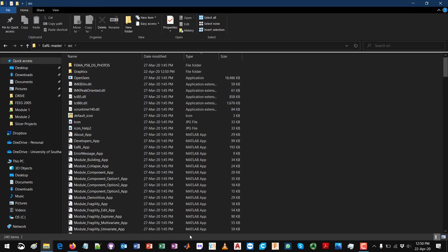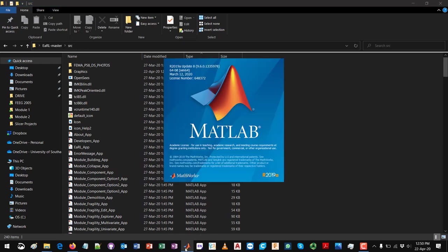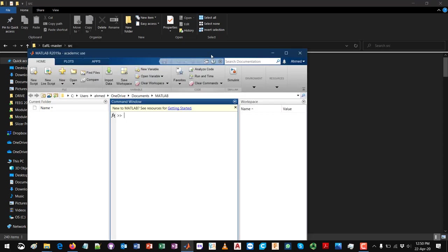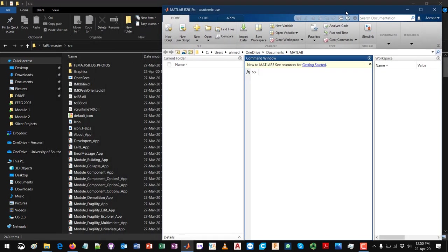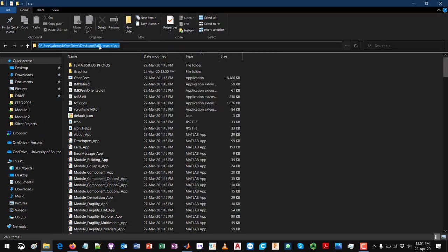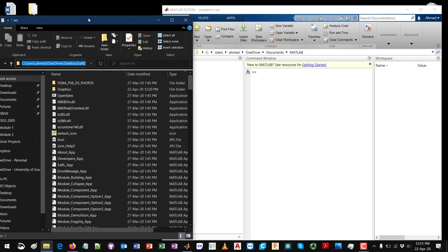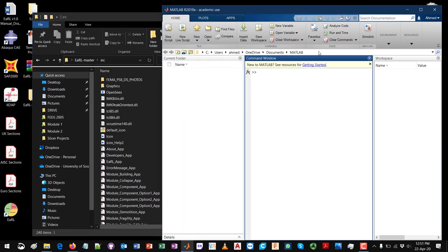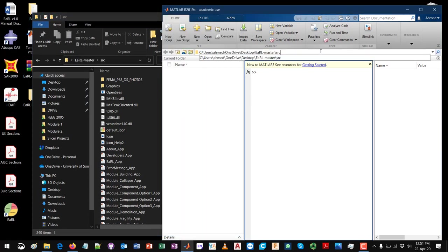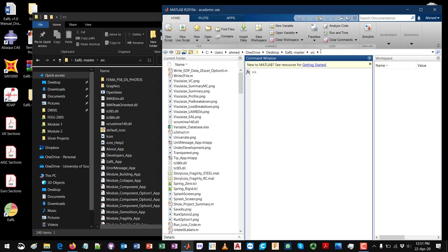Then all you need to do now is to open MATLAB. Once MATLAB is open, you just need to go into this directory, the SRC directory. I will just copy it from here and paste it over there. So now we're in the source file directory.